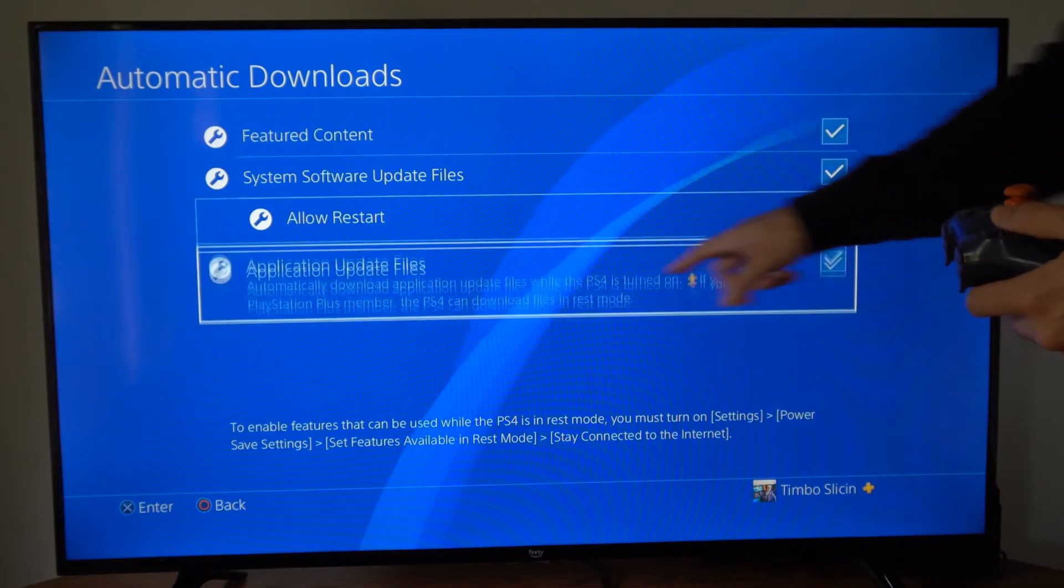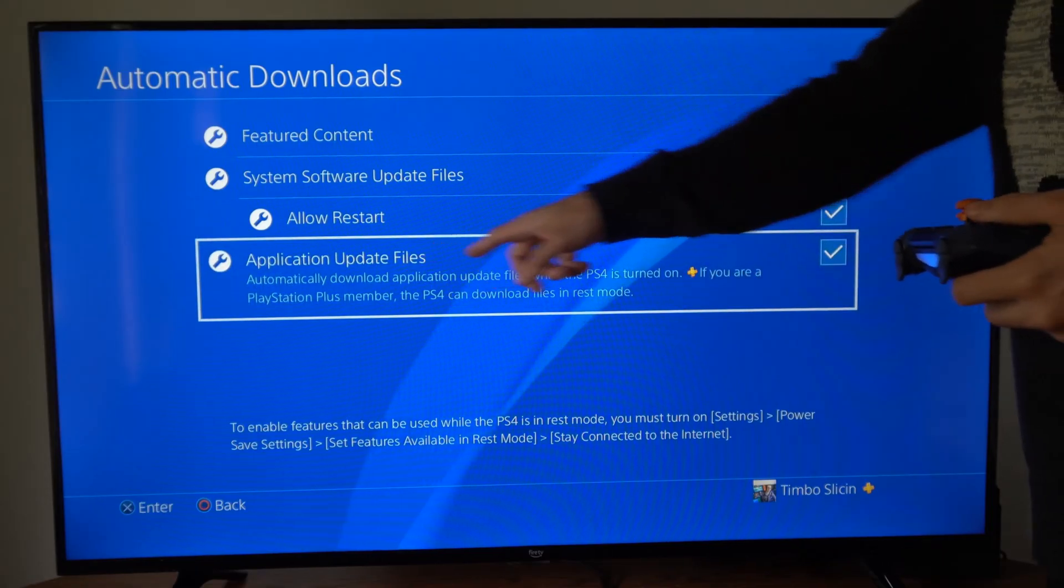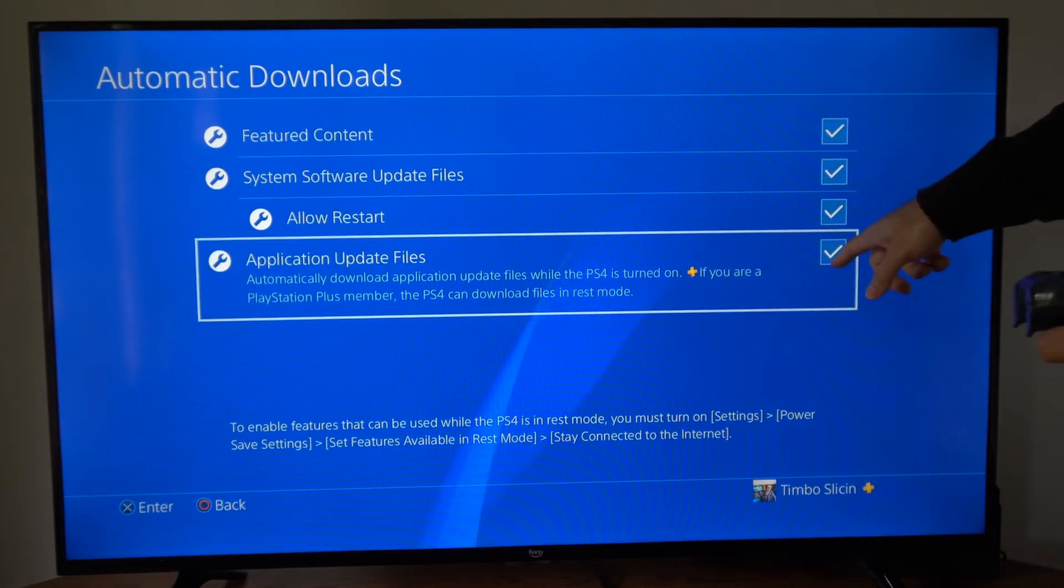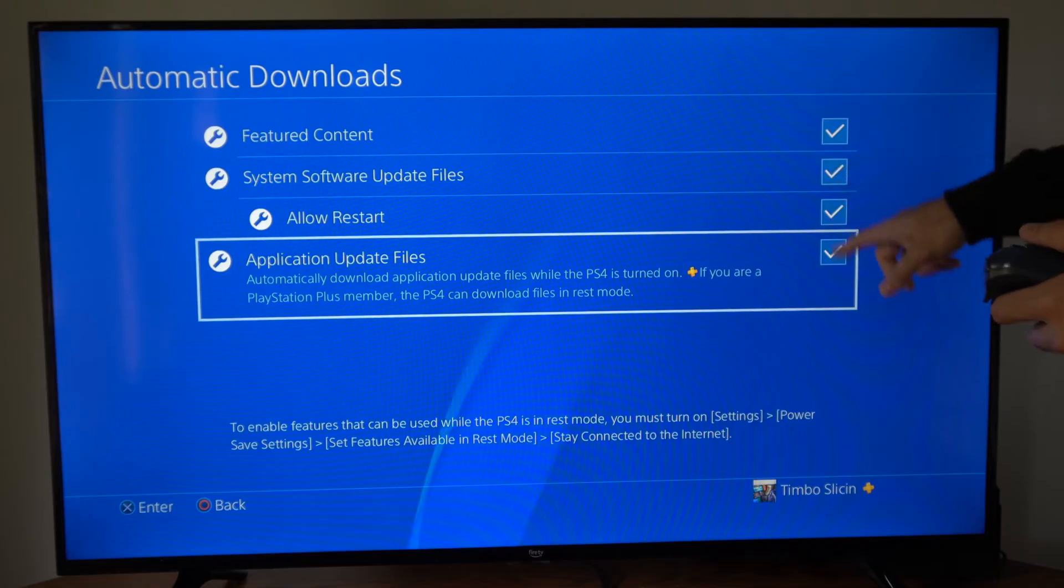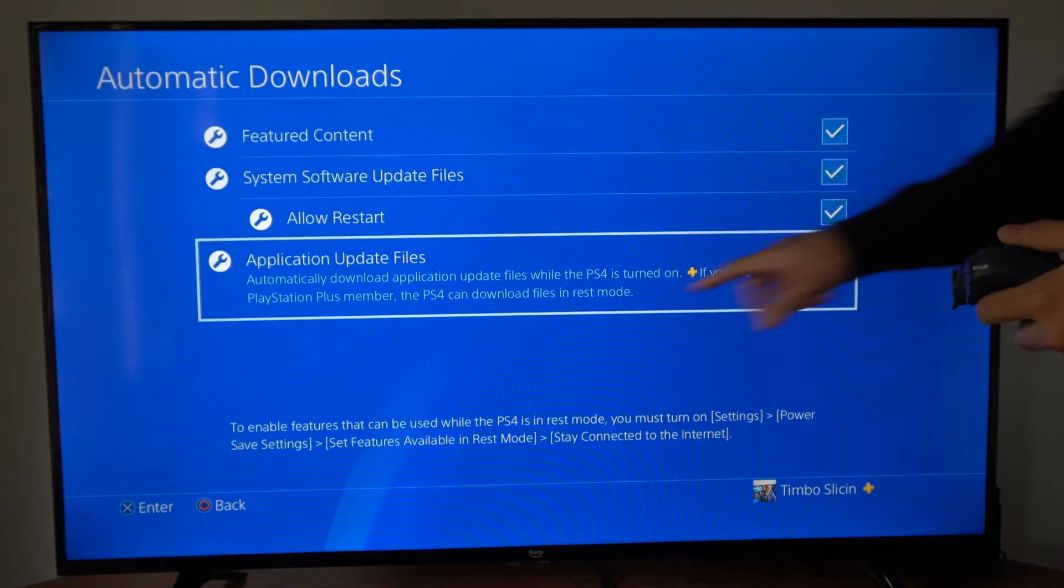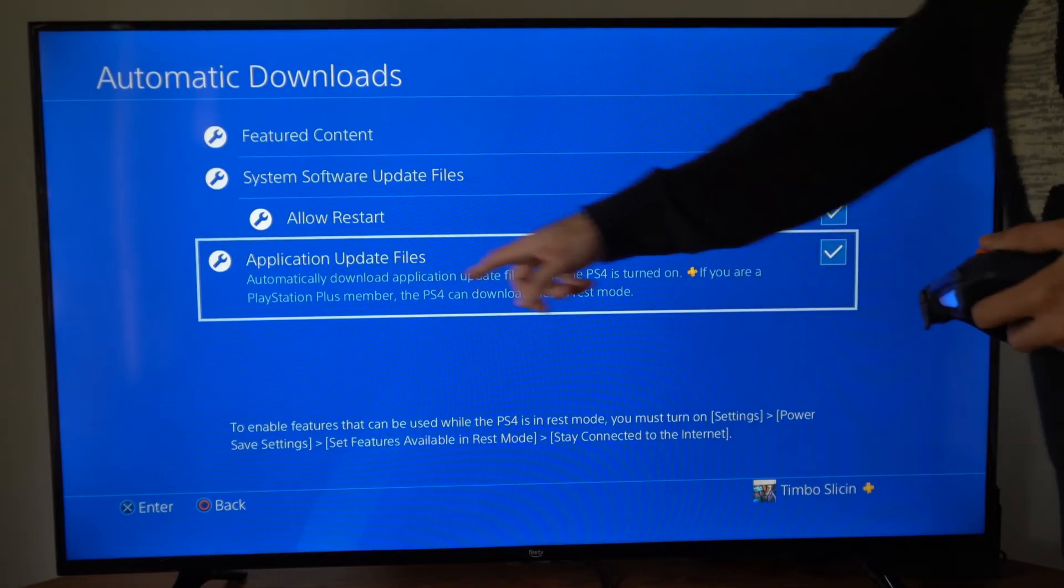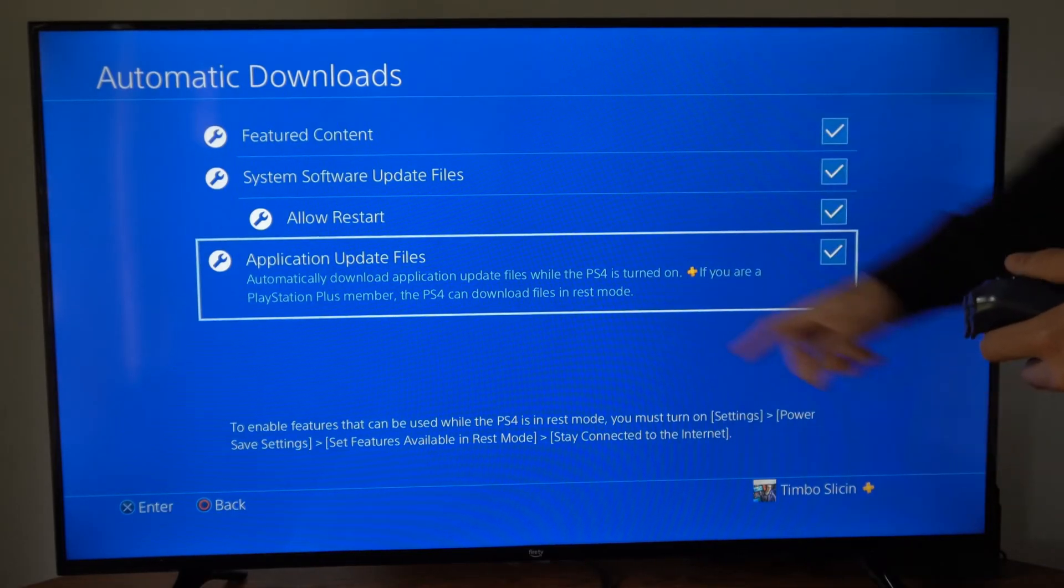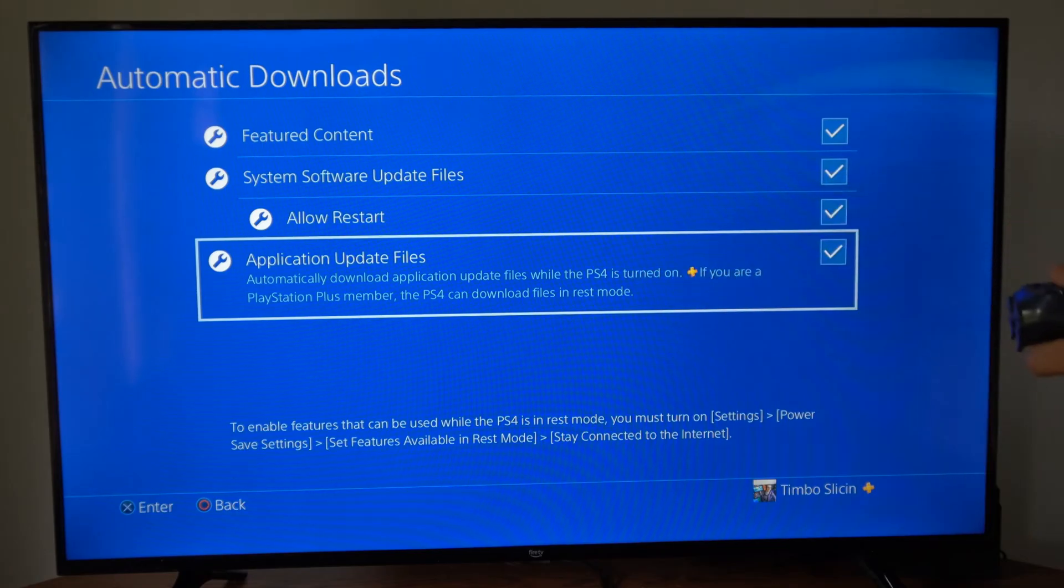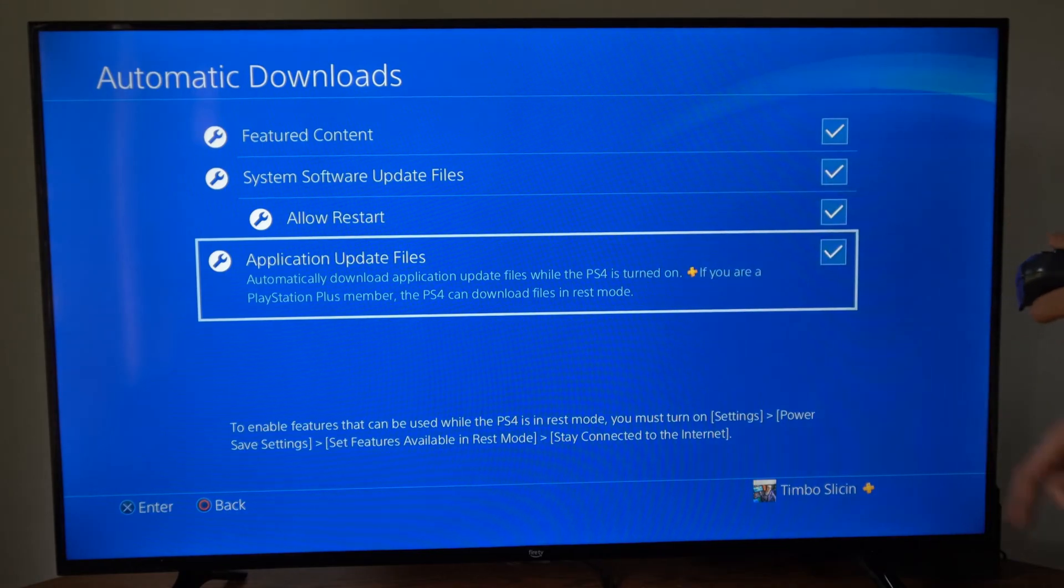Then allow restart and application update files. So we definitely want to have this checkmarked and these two other ones above it. So automatically download application update files while the PlayStation 4 is turned on.